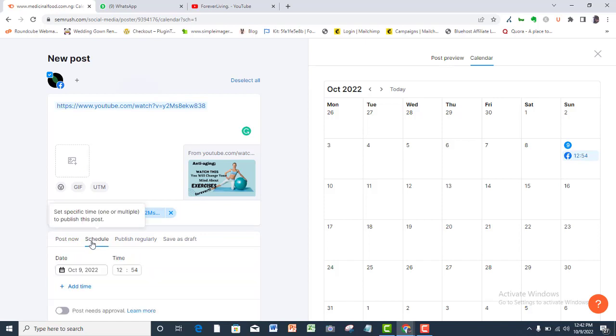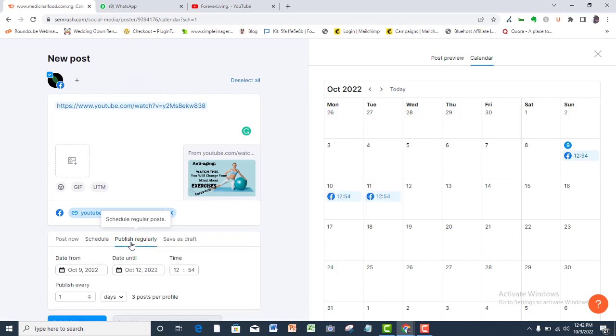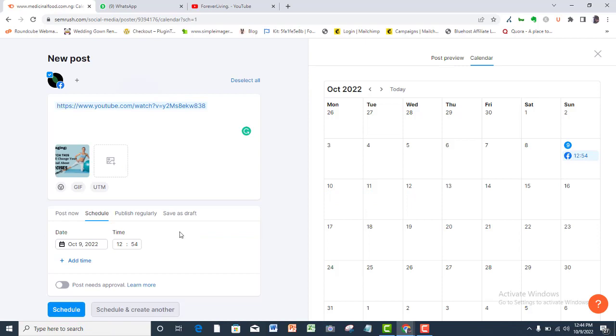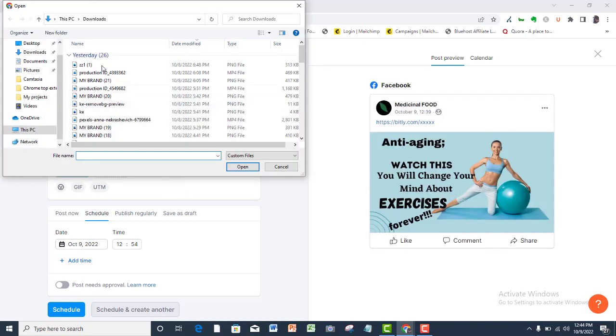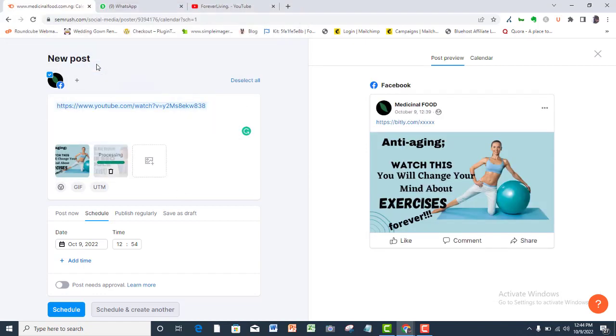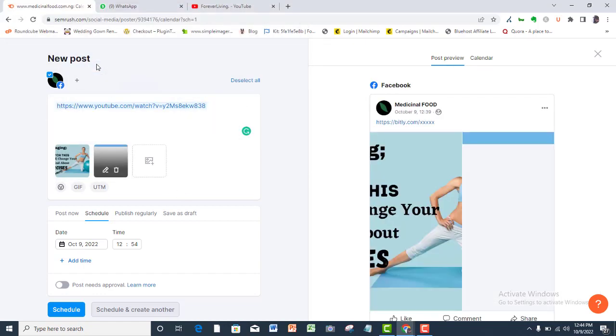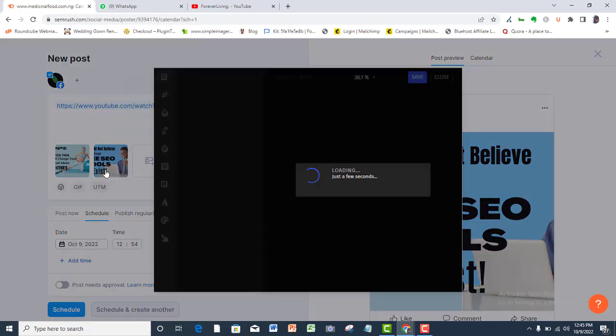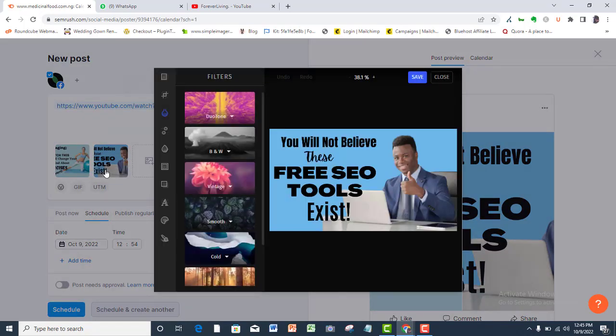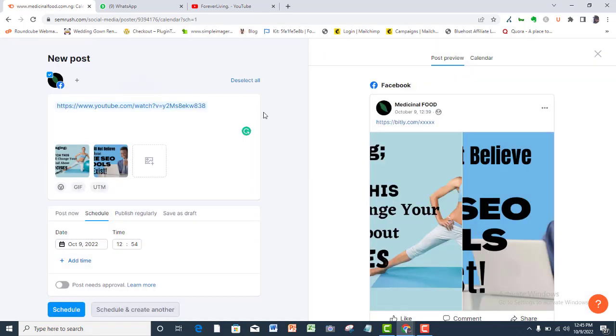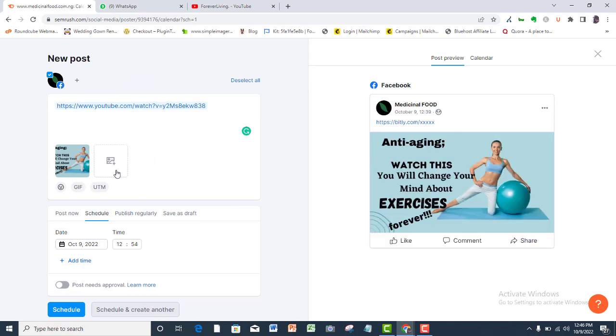You can post now, schedule for later time, publish this post regularly, or save as draft to be posted later. You also have options here to display more than one image. You can also add filters to your image from this SEMrush dashboard. So I will delete this image.